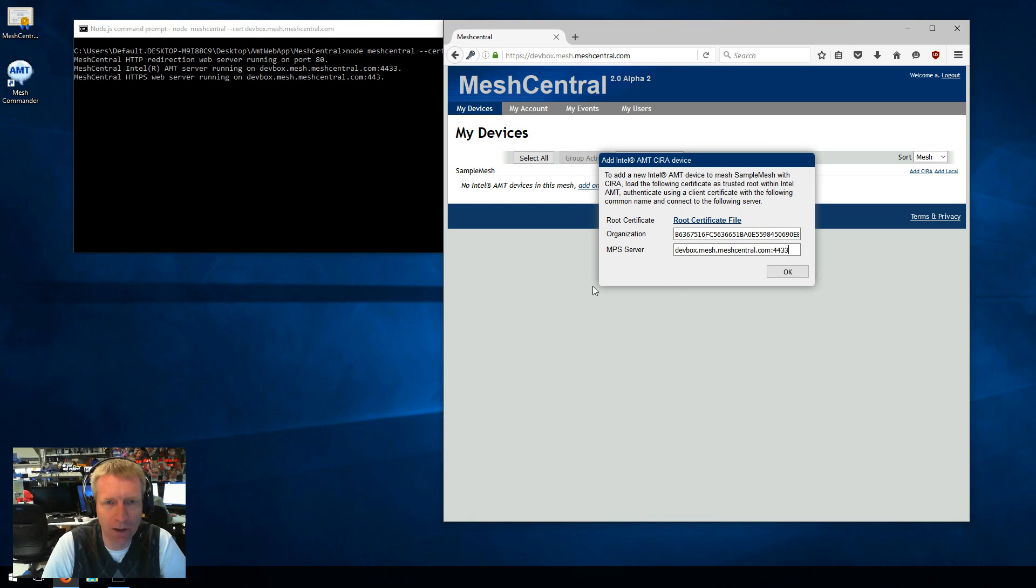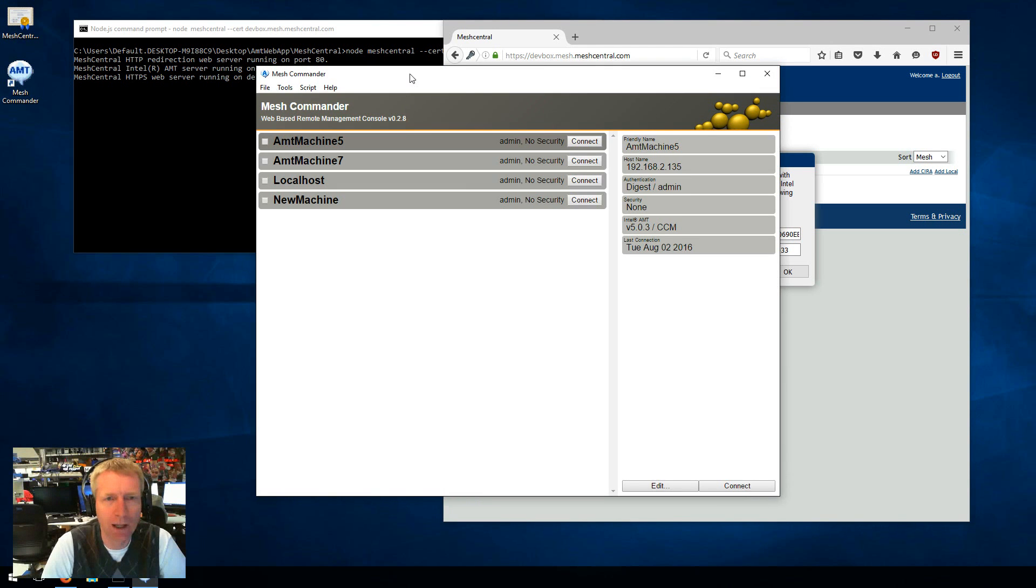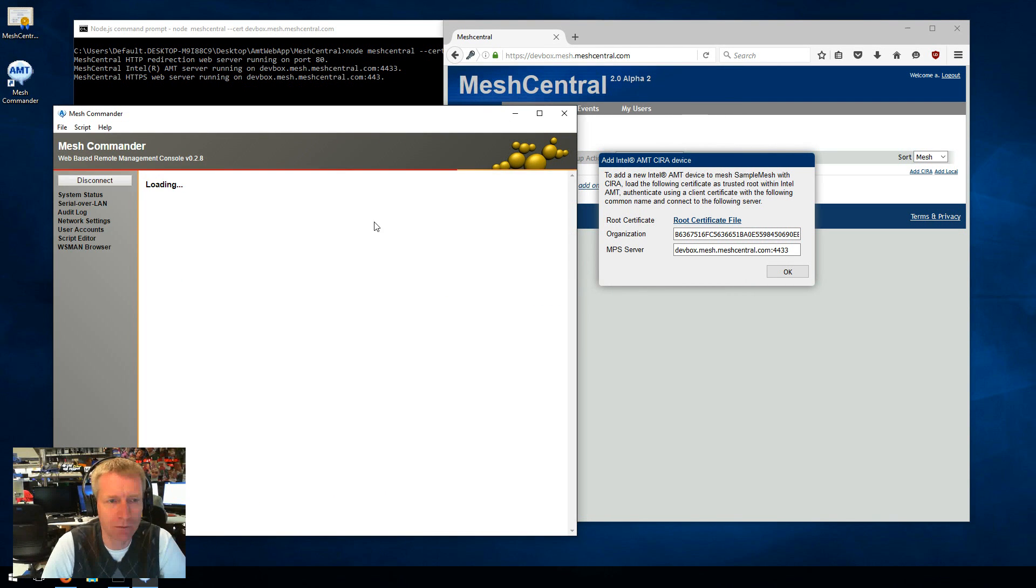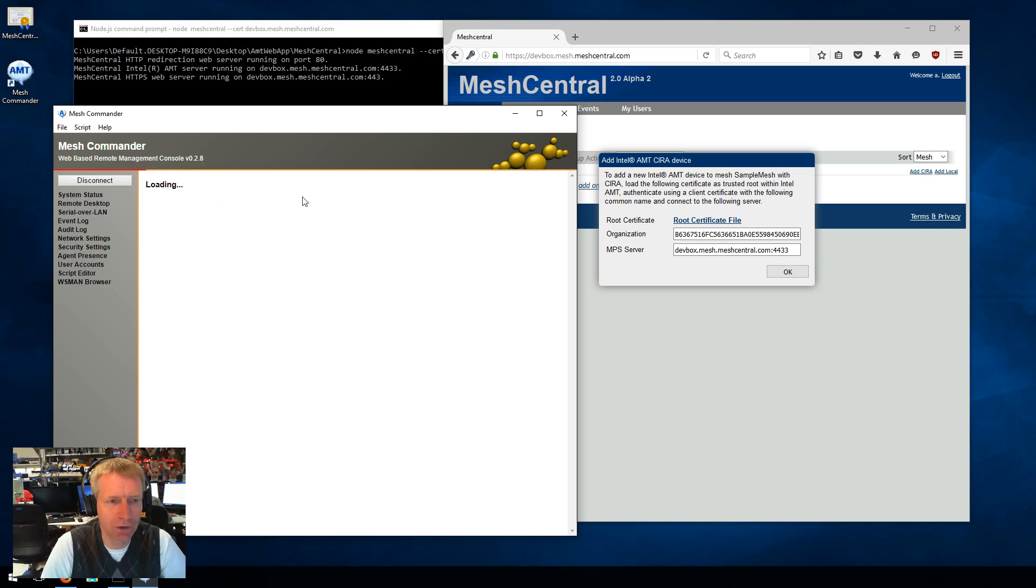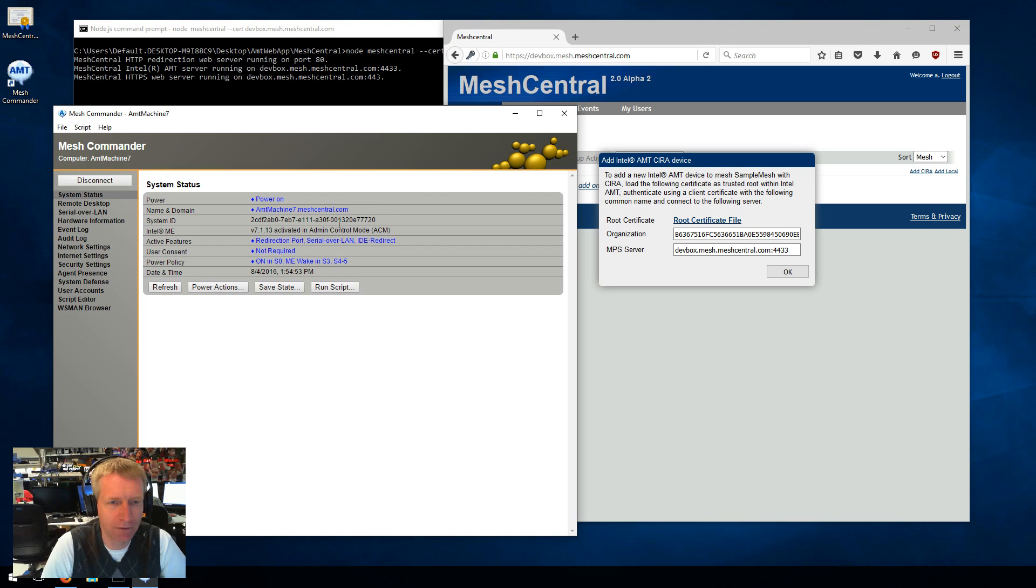So now in order to do this, I will run Mesh Commander. And I'm going to connect to one of my machines. AMT 7 here will do just fine. And so I'm just going to log into this machine. So this computer, AMT, has already been activated. It's powered on. Everything is fine.